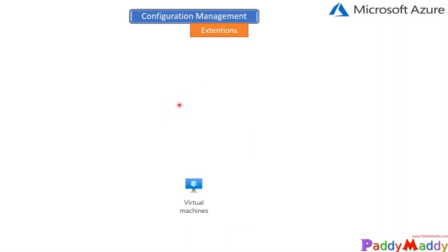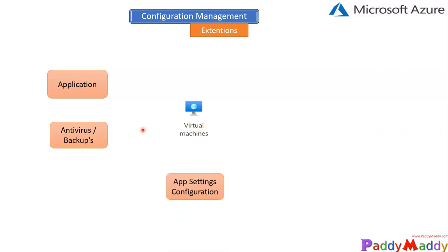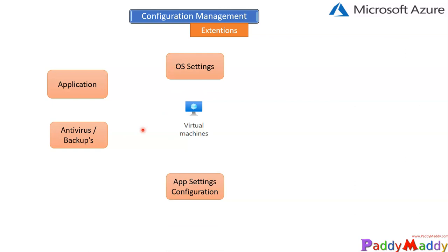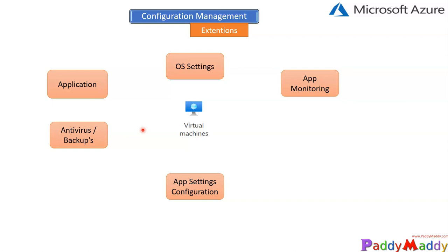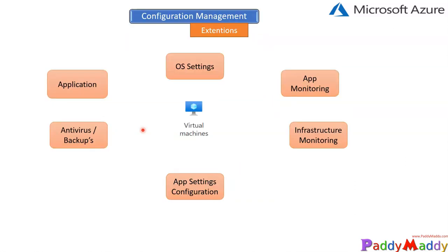How can we standardize those virtual machine settings? When I say settings, we're talking about multiple things like applications—for example, an XYZ application should be automatically available when you create the virtual machine—or maybe anti-virus, backups, application settings that must be configured automatically on your virtual machines, also your operating system settings, application monitoring, and infrastructure monitoring. All these things—how can you best go about configuring these configurations? This is where extensions help us, as we've talked about in different lectures.